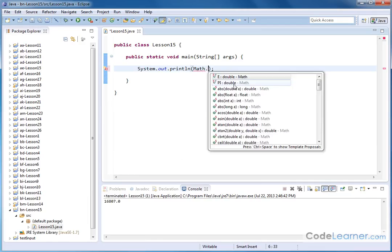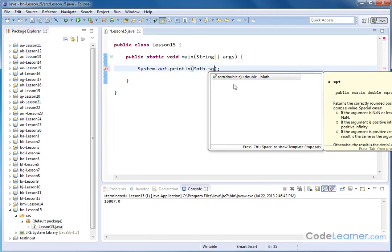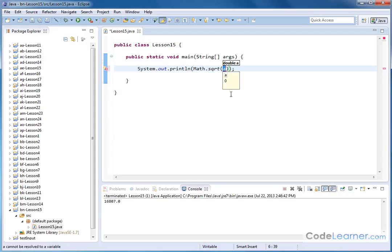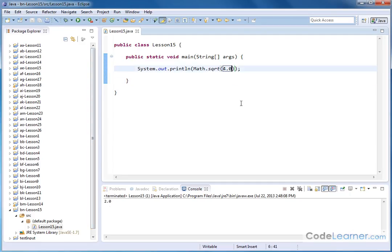Math, capital M, and then SQRT. Notice it's trying to tell me there's a method called square root that requires a double. And then in there I can just say 4. Now of course it says it requires a double, so I'll put 4.0 inside of there, and then I should get an answer of 2 because the square root of 4 is 2.